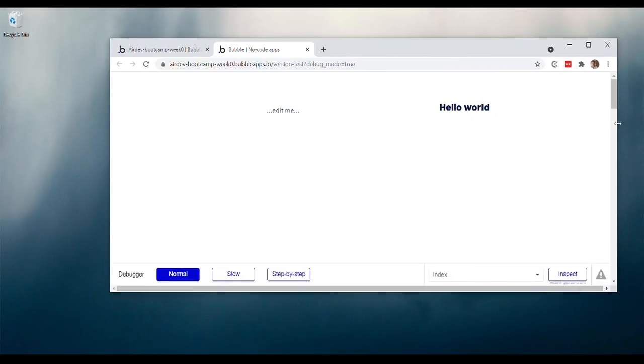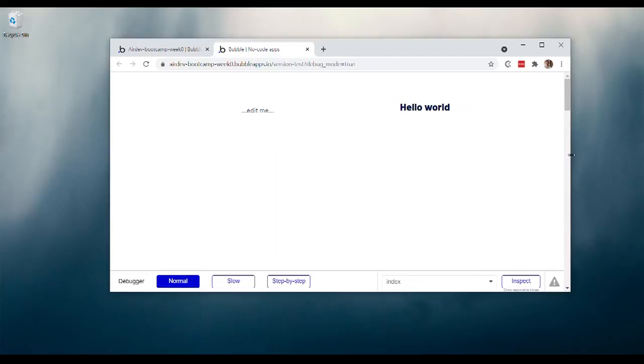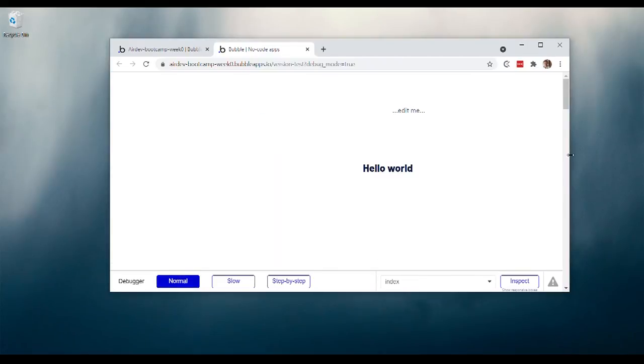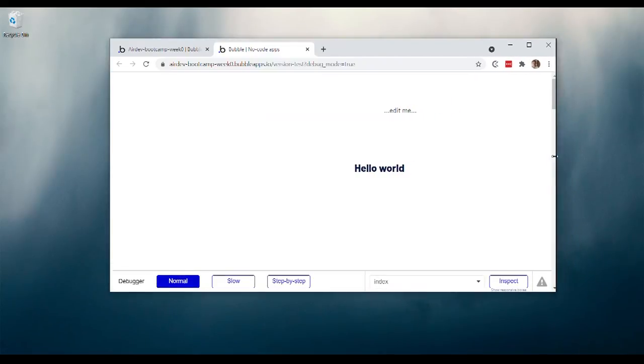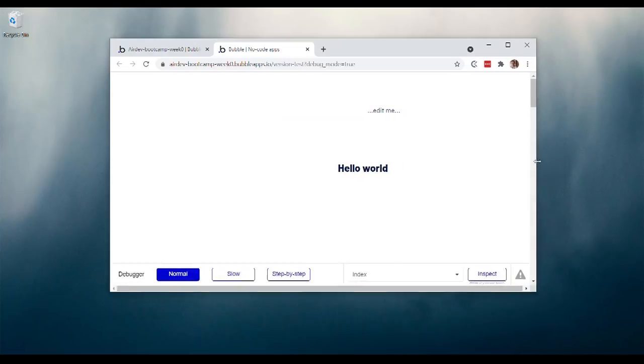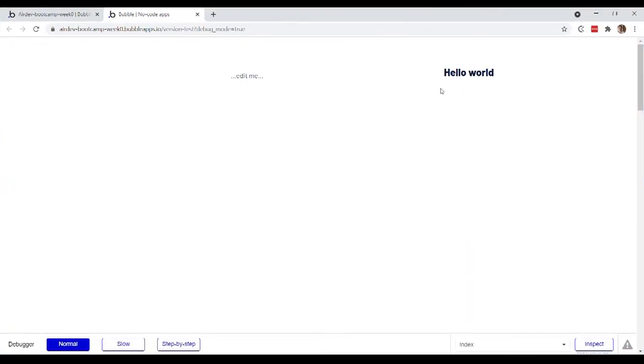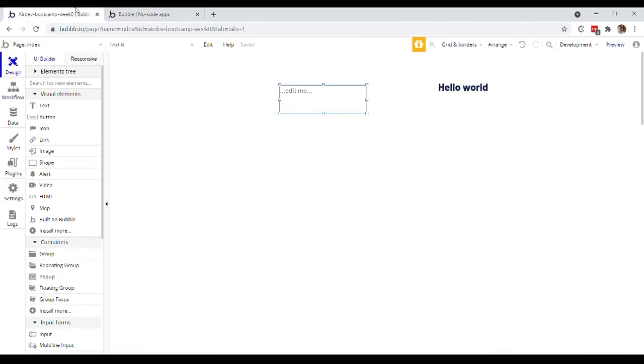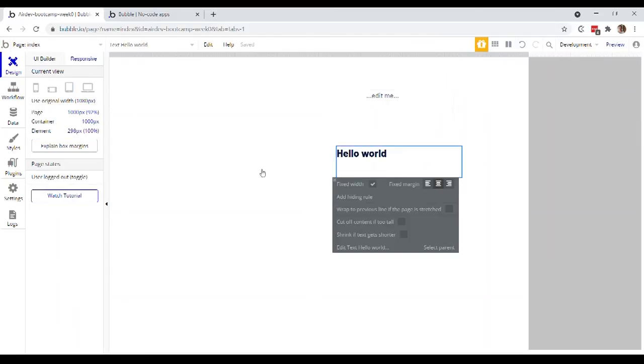So what's going on there is the responsive settings have a rule that is determining that that hello world should only stay in that placement on the page above a certain page width. And then it needs to move to another part of the page. So that can make designing your visual elements really confusing. So we actually want to turn off responsive design for now, just as a quick aside.